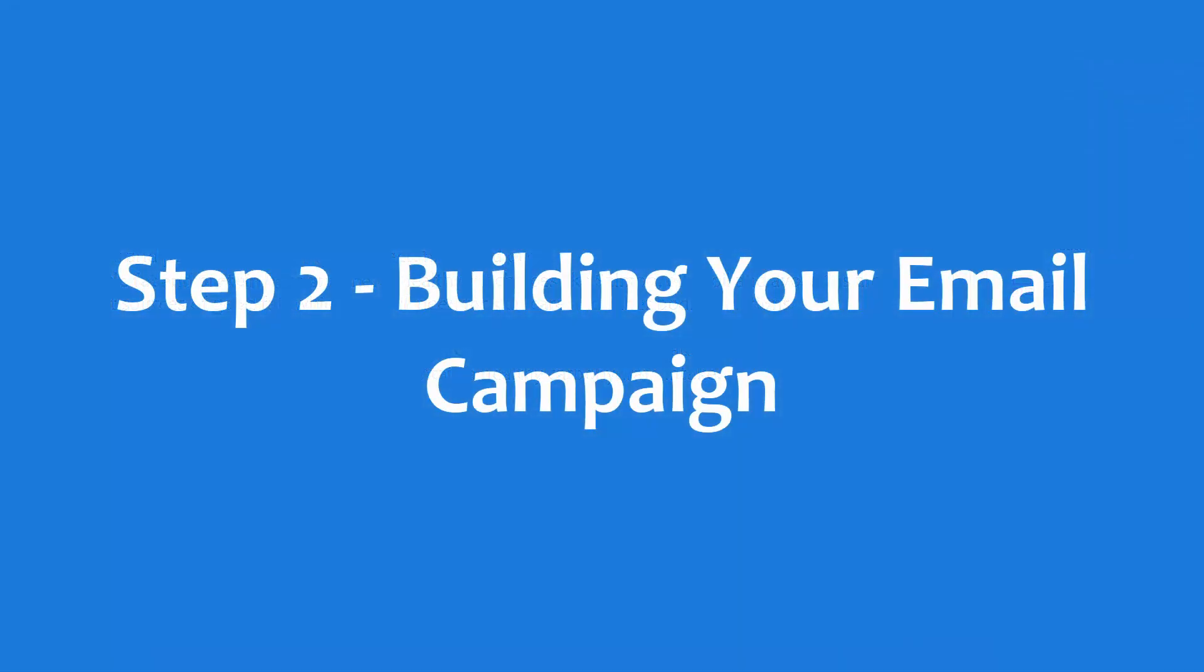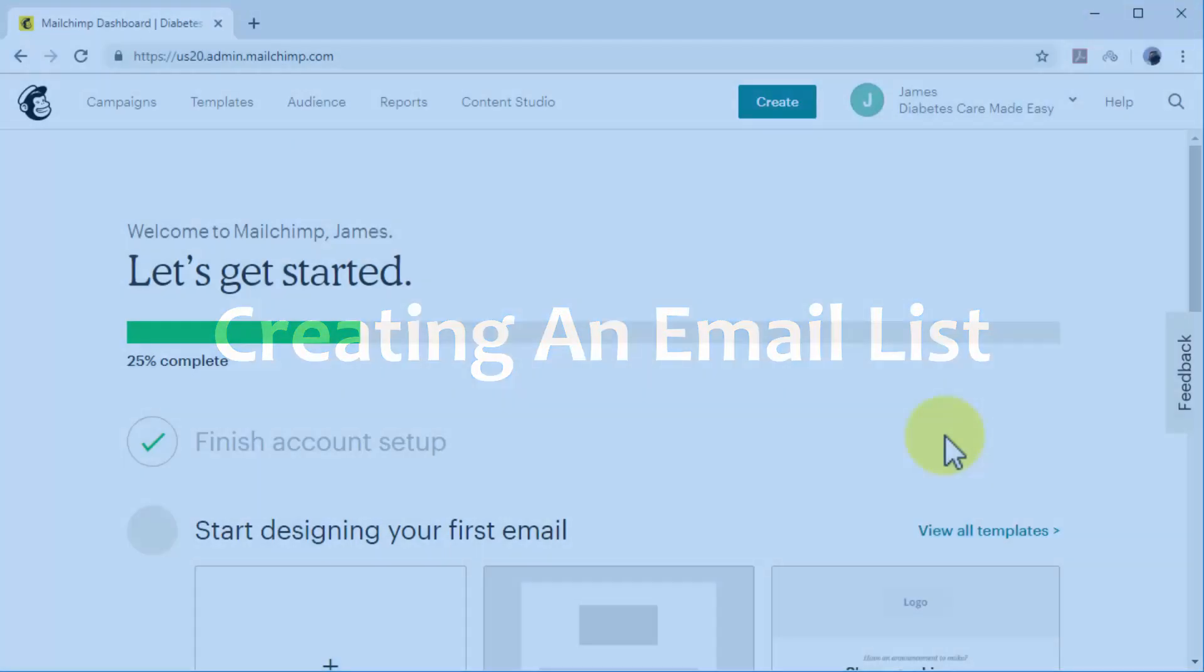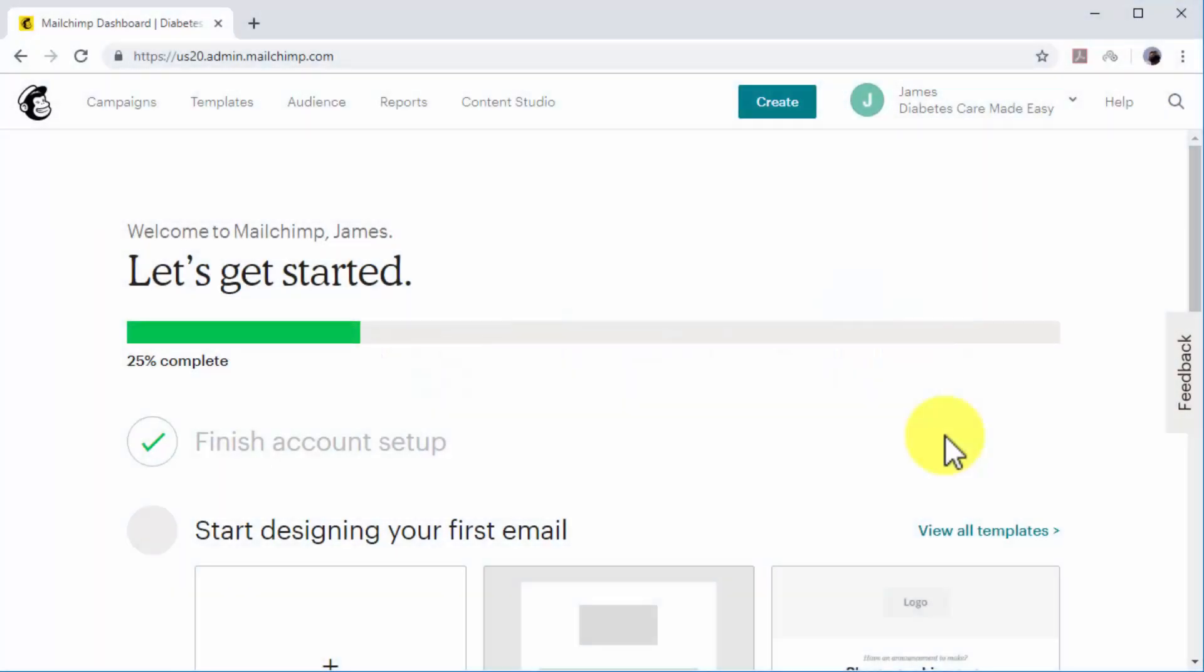Step number two: building your email campaign. Creating an email list - you need to create an email list to collect the email addresses of people who sign up to your mailing list. An email list is simply a database that connects to your signup forms. When a lead enters their email address into the signup form, it is saved to your email list. The easiest way to create an email list is with an email marketing service.